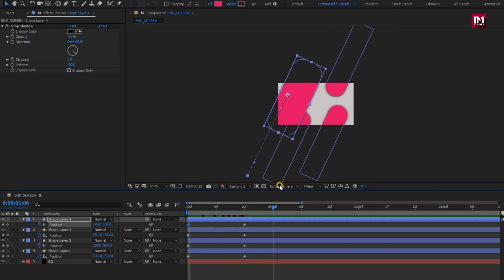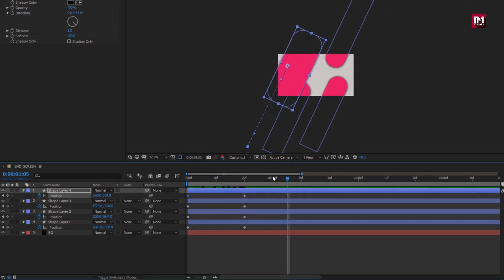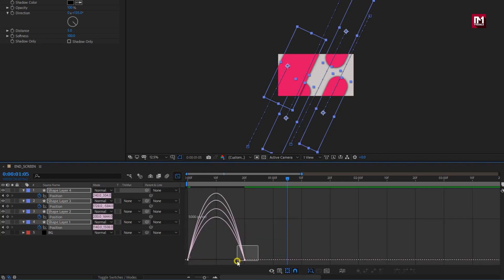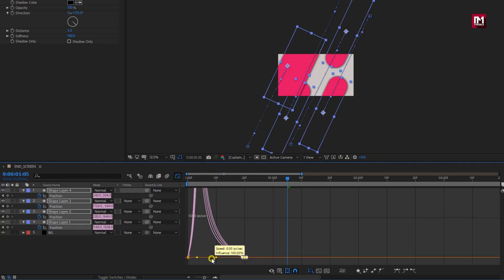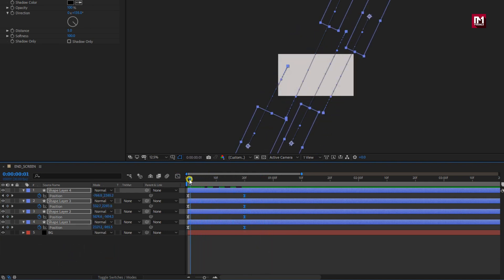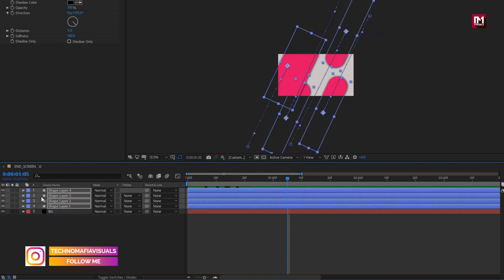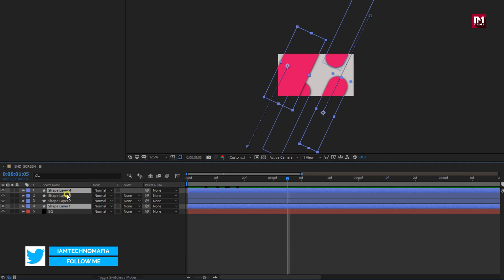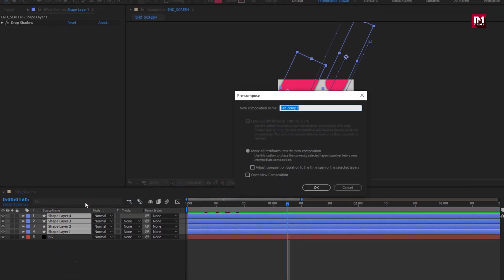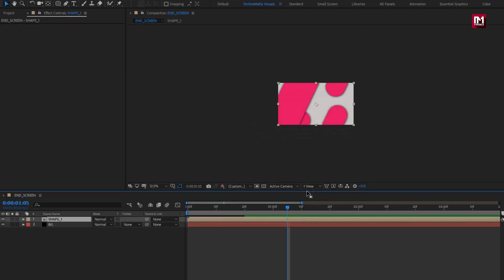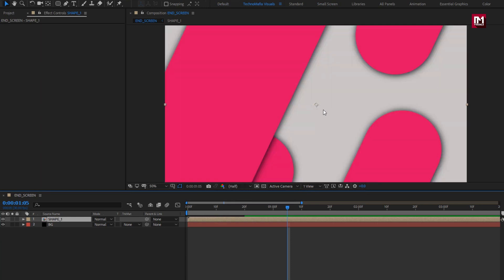You can see the preview. Now select all created keyframes. Change keyframe assistant to easy ease. Now adjust the speed graph as shown. Perfect. This will create a smooth slide effect. Select all shape layers and pre-compose them. Name it as shapes 1.